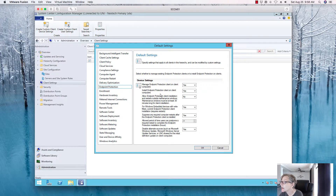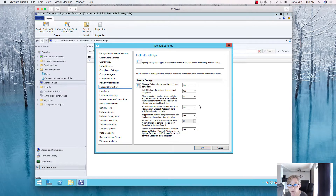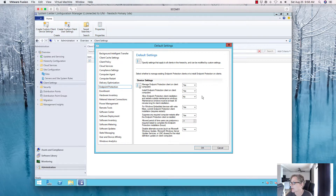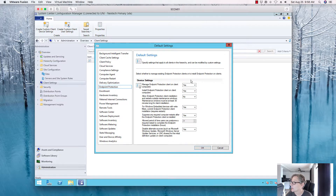Set 'Enable Endpoint Protection on client computers' to Yes. Set 'Install the protection on computers' to Yes. For 'Allow client installation outside maintenance window,' set to No — so it won't install unless a maintenance window is active. I'll leave that as the default. Set 'Devices with the endpoint protection client' to Yes.